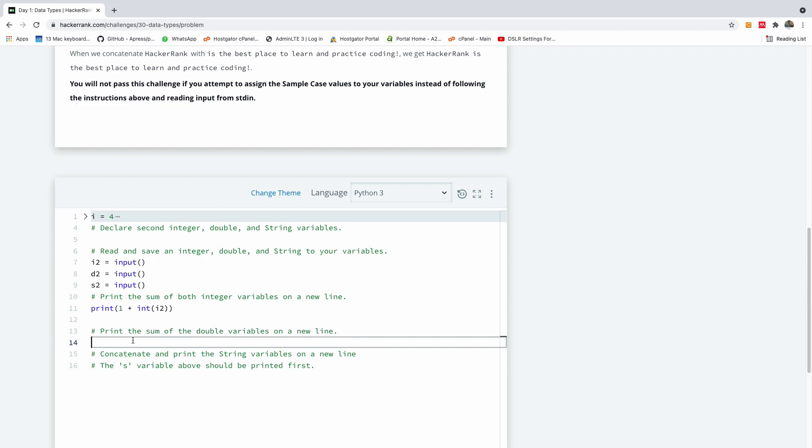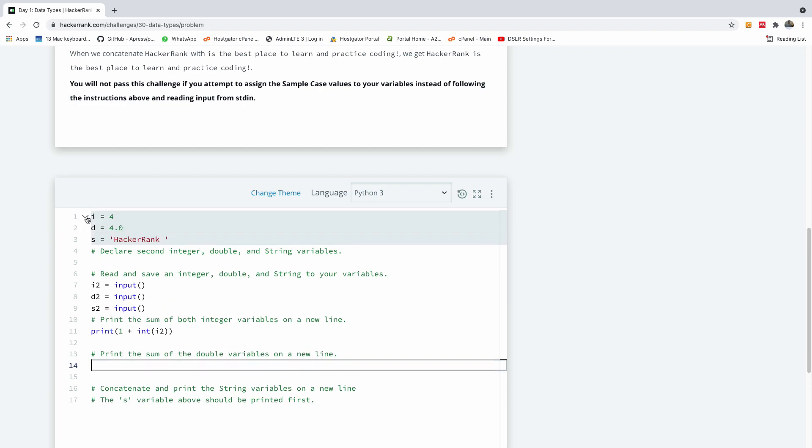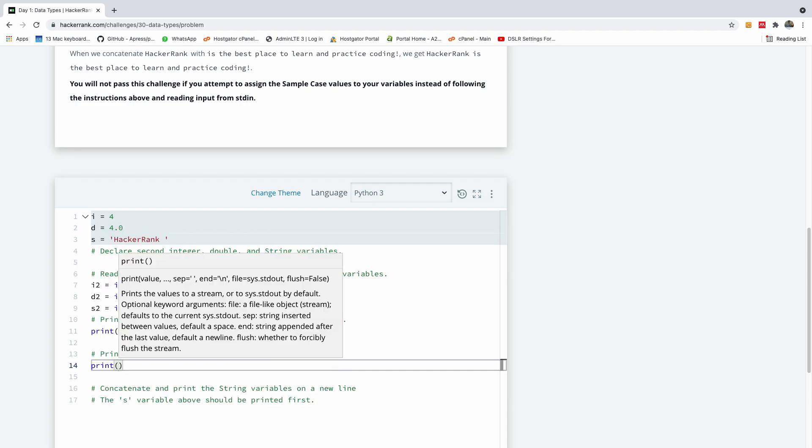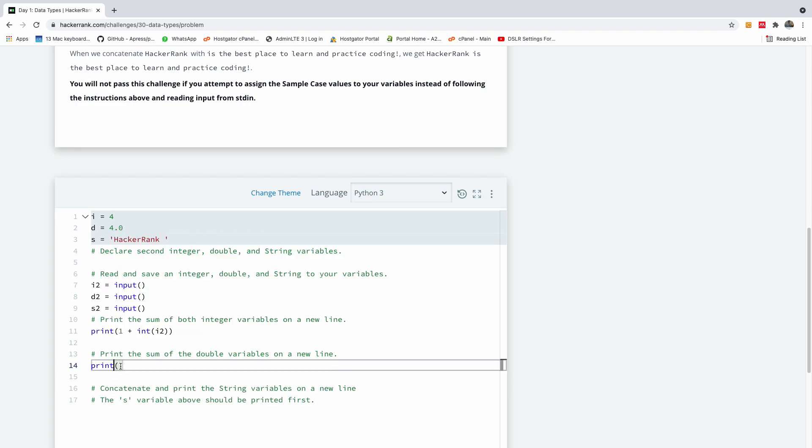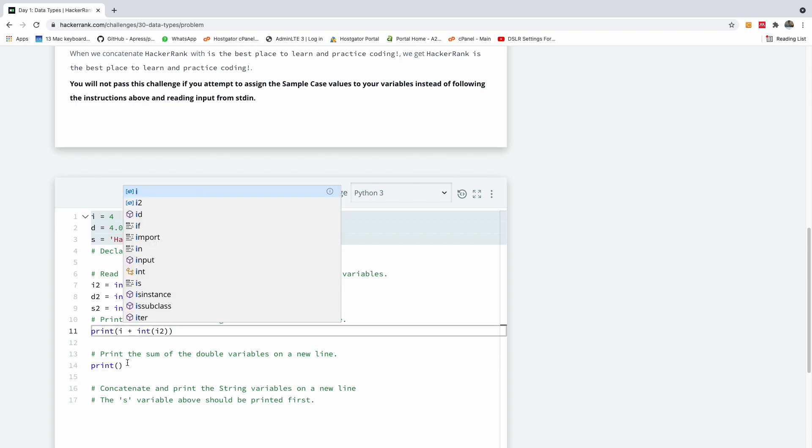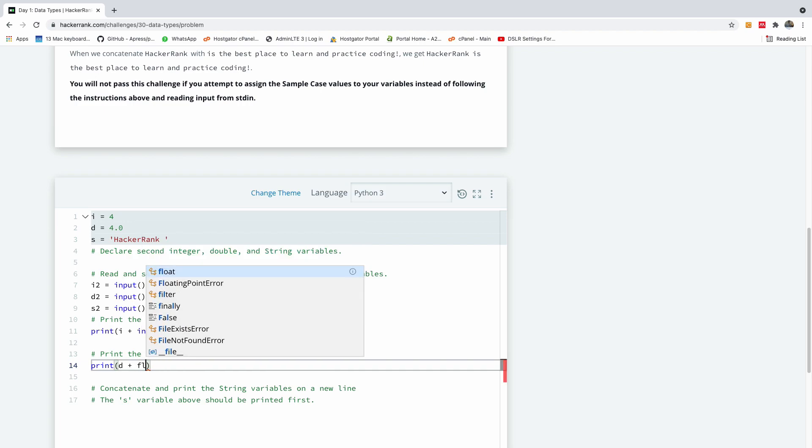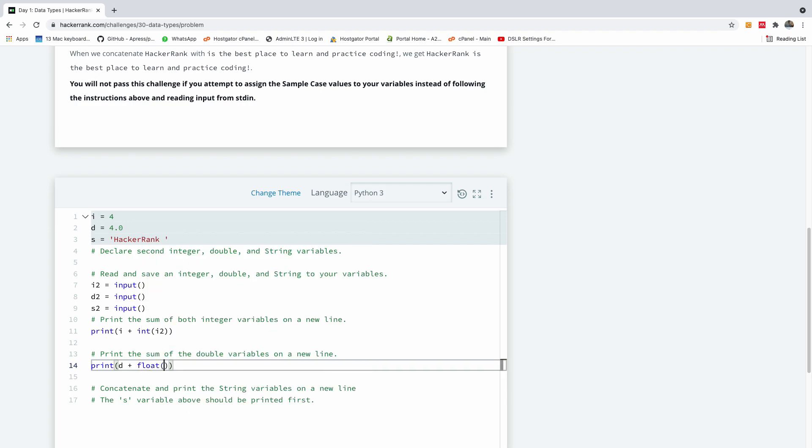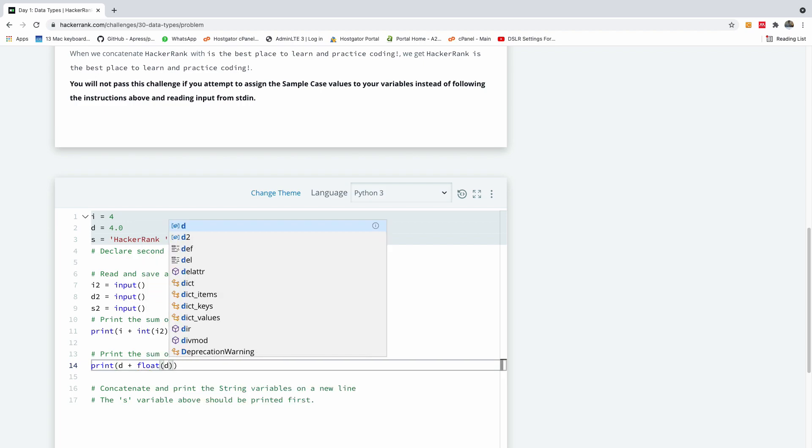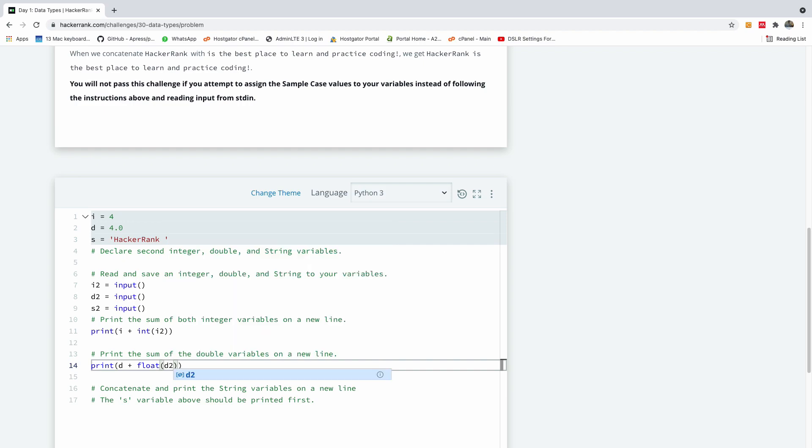So the same thing goes for the second line, I'm going to print the sum of the double variables on a new line. So in this case I'm going to print d plus d2. So I'm going to say print, meanwhile this is not correct, so there's going to be i, and there's going to be d plus. This time we are converting it to float. Now Python does not have a double function, so I'm going to use float, and it's going to be d2.